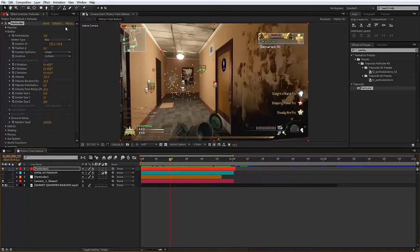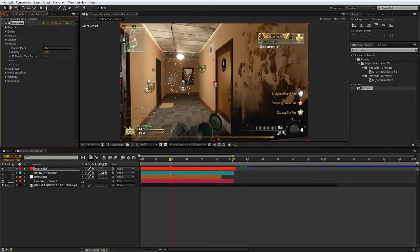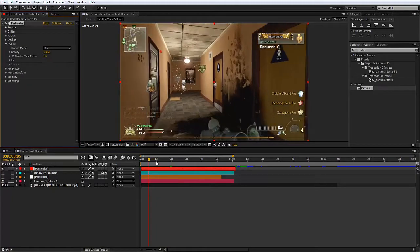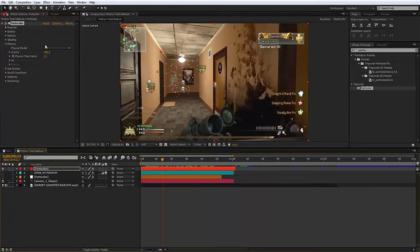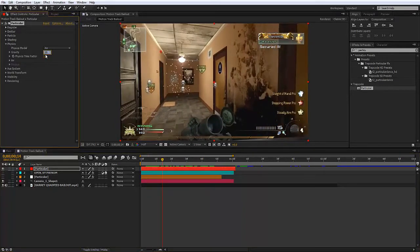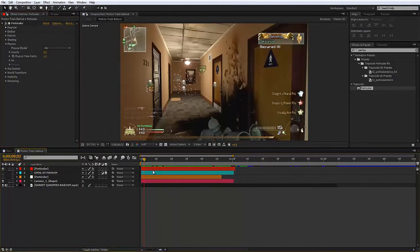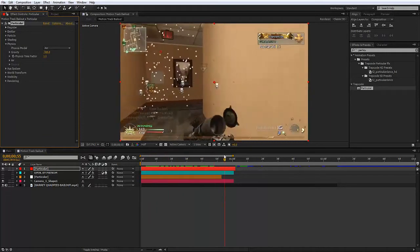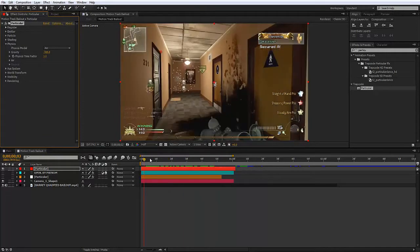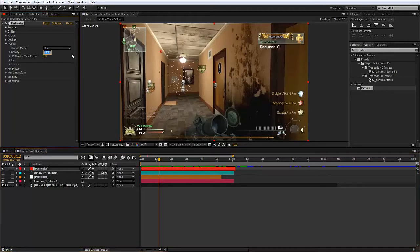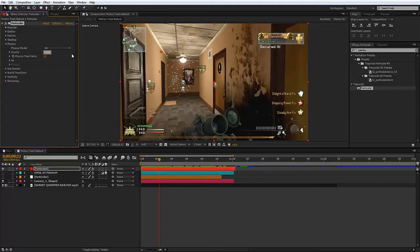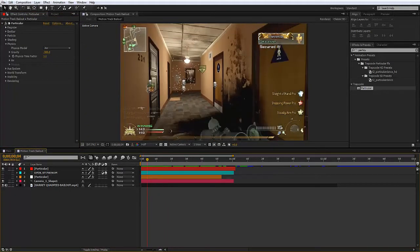What I'm going to do now is go into physics and change gravity to minus 300. This means the particles will be flowing up, whereas if you put them to like positive 300 they'll be floating down. Zero means they're just moving around not doing anything, but minus means they're going up. Depending on how fast you want them to go up, if you want them faster make it a much smaller number. Minus 1000 would be faster than minus 300.